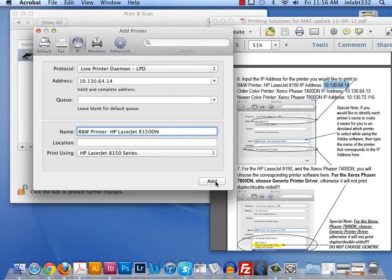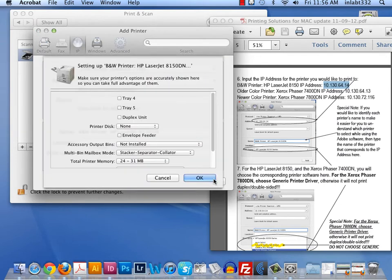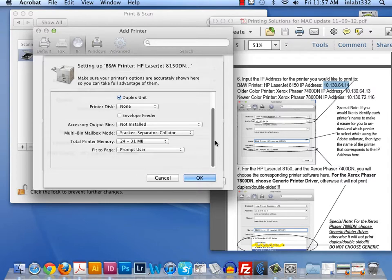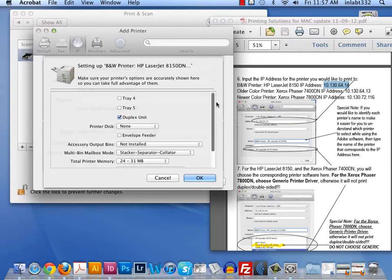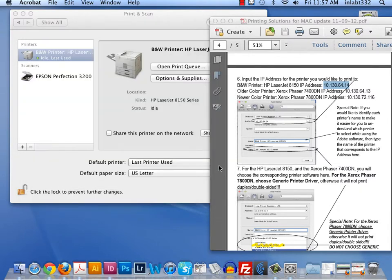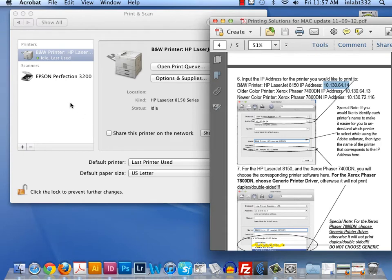Now, this option comes up. It's very important if you're printing double-sided. You want to make sure that you check the third item down, which is duplex. Duplex basically means print double-sided. You don't need to change any of the other options right now. We would just simply hit OK. And that printer is loaded.